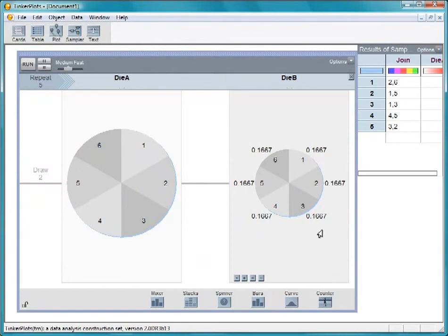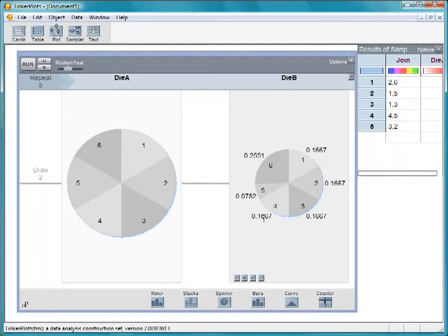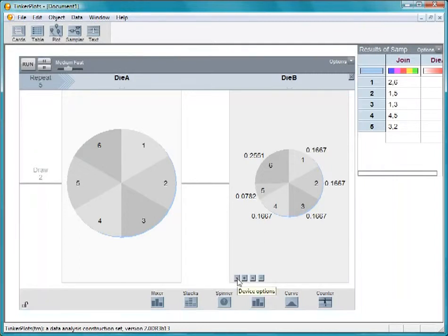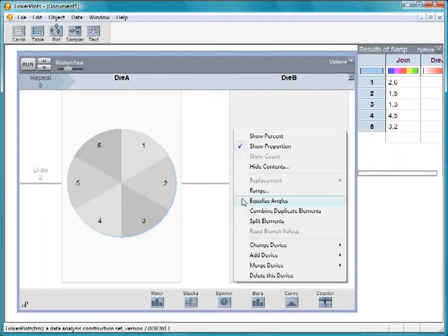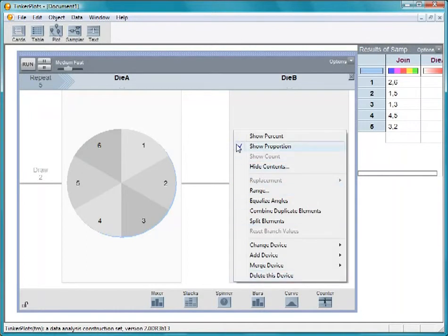You can change the values by clicking and dragging a boundary. To make them equal again, click the down arrow on the spinner and choose Equalize Angles. Now hide the proportions.